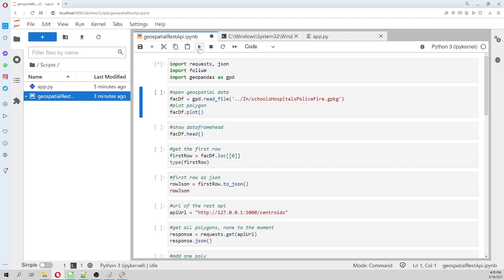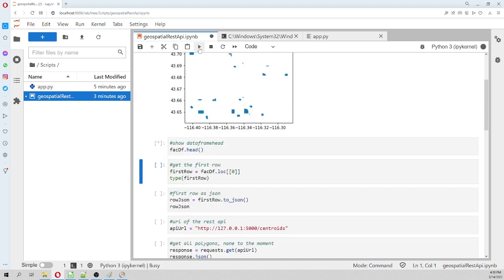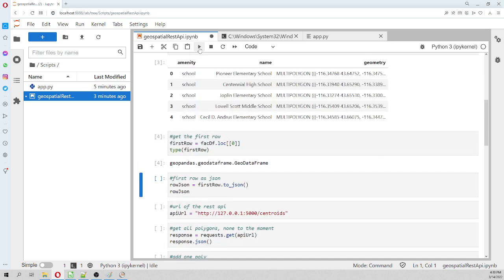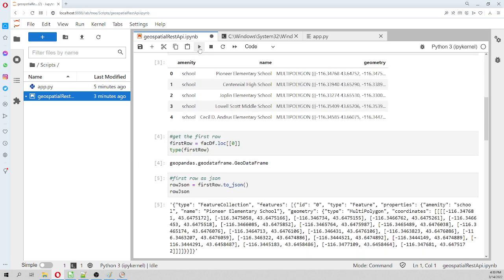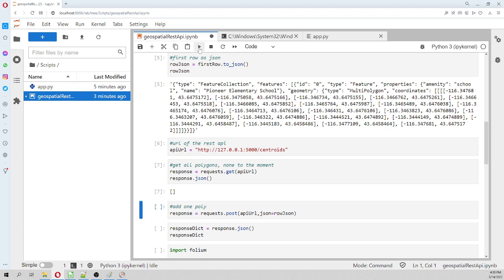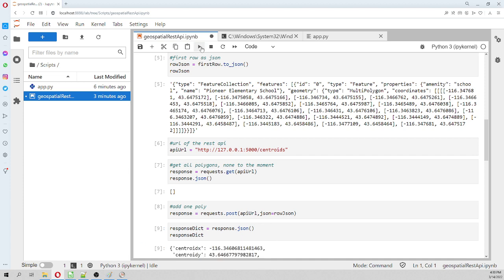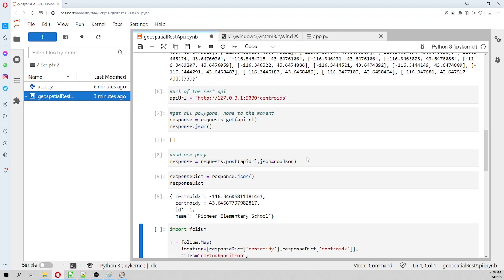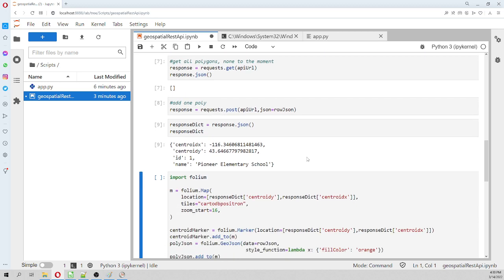What is different from the previous one: we open the geopackage, we have the head, we have the JSON. We are going to first get all polygons using the GET method, and it's empty. That is what should appear to you as well because it's empty - you don't have any information because you're just starting your project. Then you add one polygon. We use the polygon and get the response dict. The response is actually the centroid and the name of the polygon.